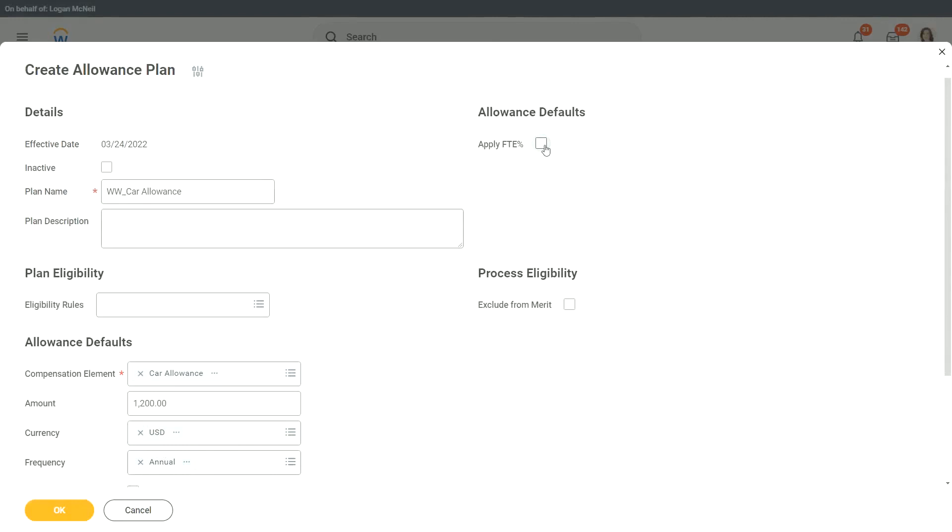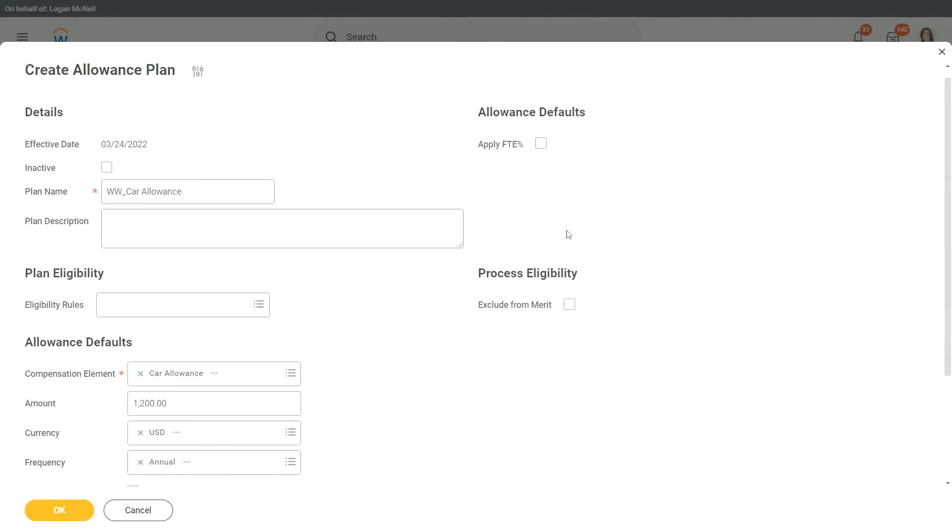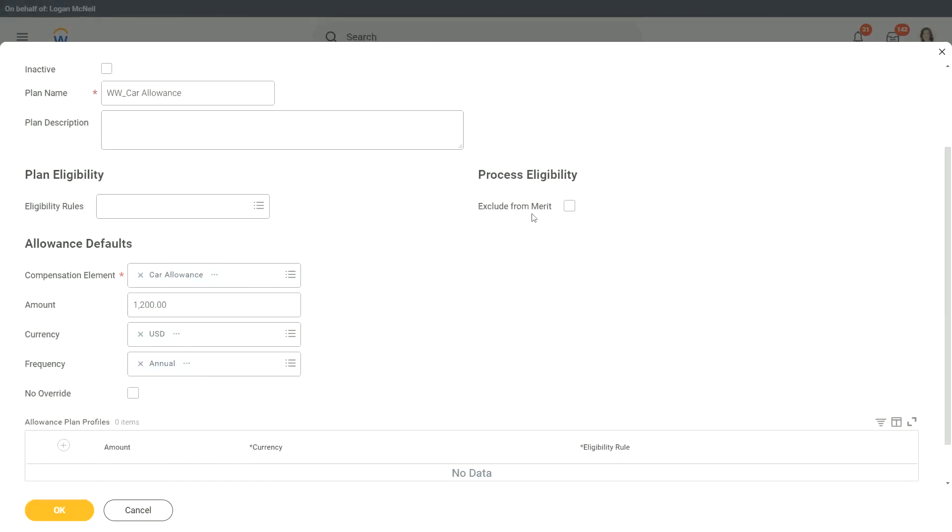And then here also, we have this apply FTE percentage. So if somebody is a part-time, then the amount will be prorated for that particular worker. And again, are you going to include this in the merit eligibility? Merit and the merit process. If you want to exclude it, like I don't care what is your merit, I just want this car allowance to be fixed. It's not going to be increased or decreased as part of your performance, it's going to be a fixed amount, so I exclude from the merit plans.